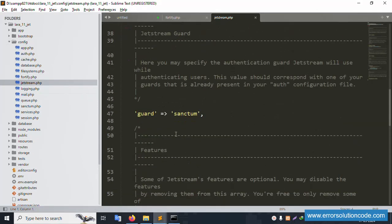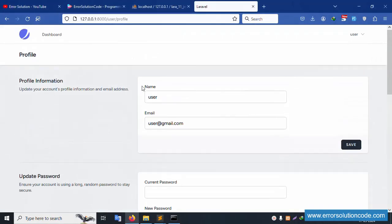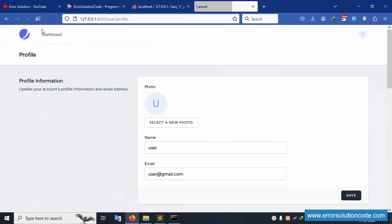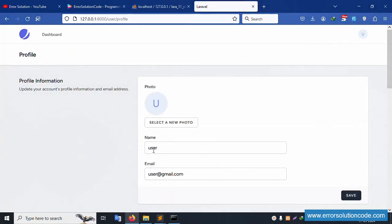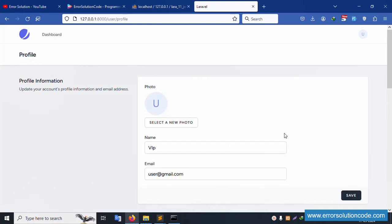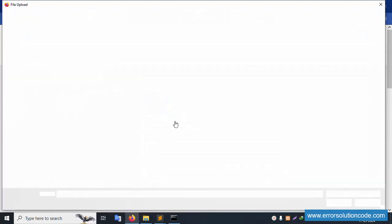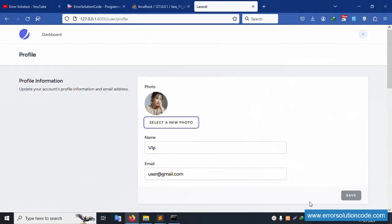Open the Jetstream config file inside the config folder. Uncomment the profile photo feature line, save the file — and automatically the profile photo section is shown inside the profile page. This is good. Now let's change the username to 'vip' and save. The name updates automatically. Then click 'Select a new picture' and choose a photo.